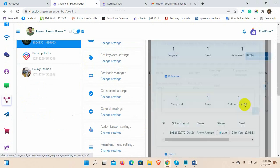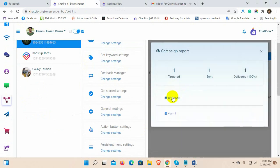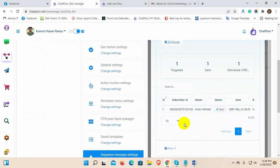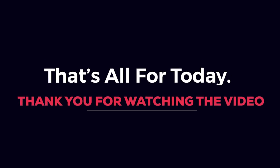We can check the reports from here. That's all for today. Thank you for watching and I'll see you in the next video.